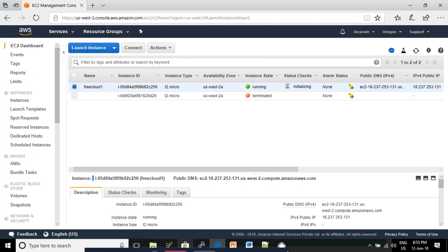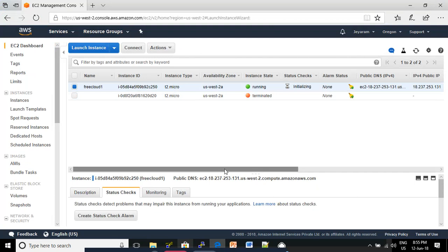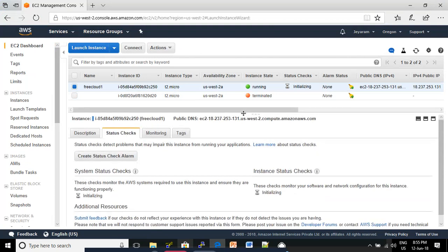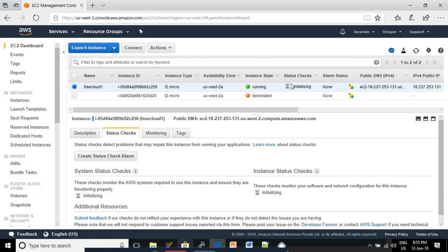Now, your EC2 instance is created but it is checking the status. If you go to status check, you can see two status checks: system status check and instance status checks. Once this is completed, it will automatically modify to show two of two checks passed.